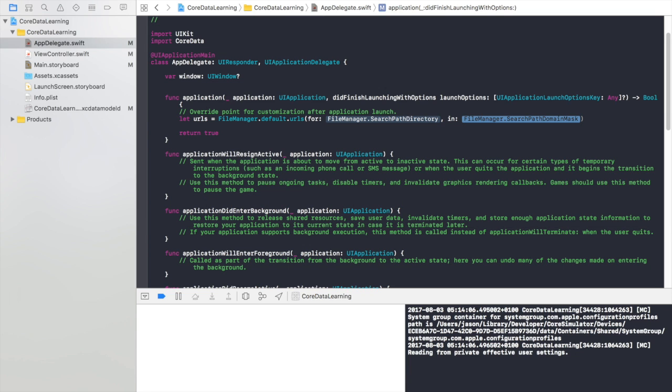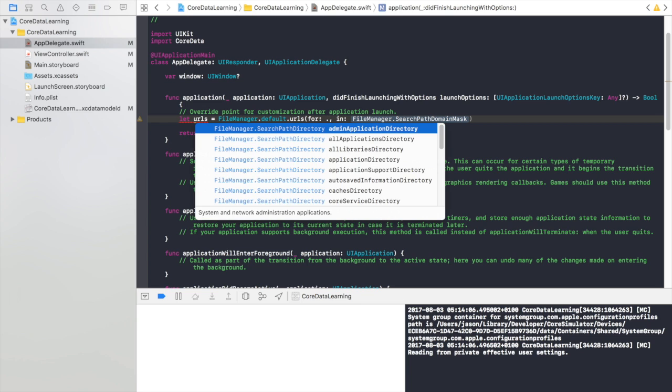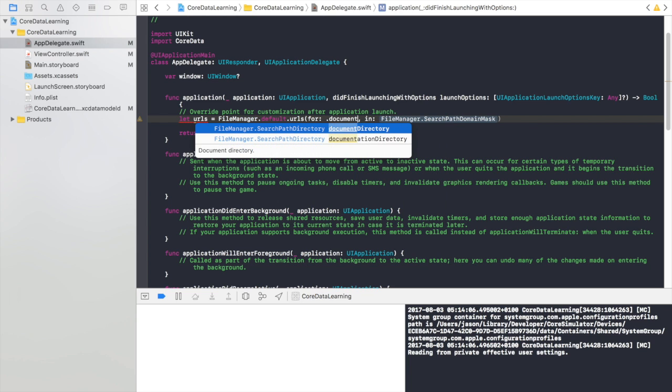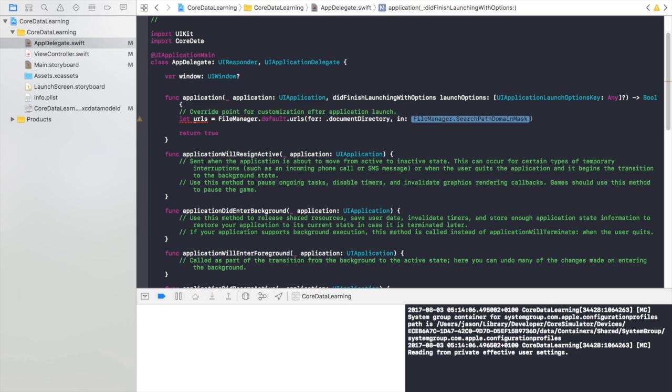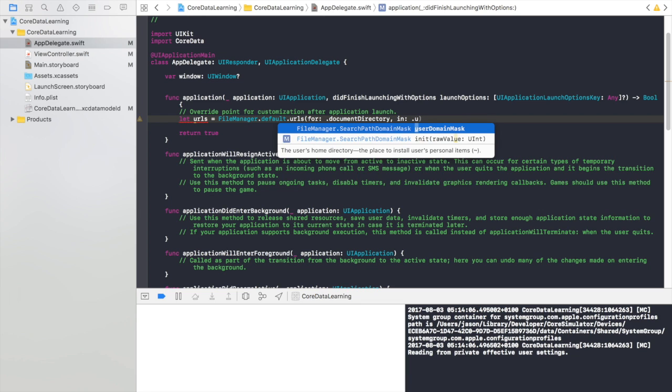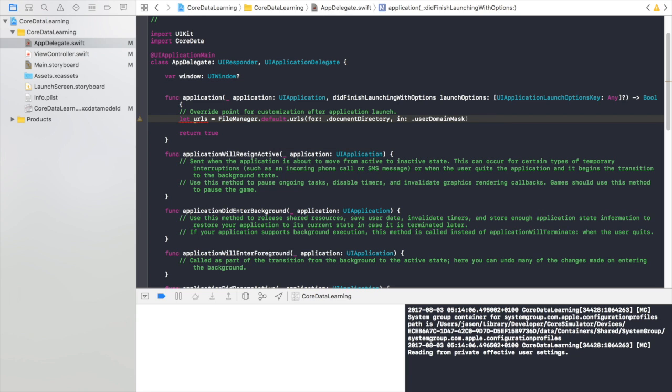And then in here we're going to do document directory and use a domain mask. Okay.